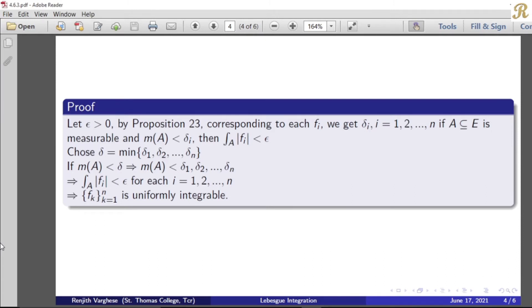Now, having obtained delta 1, delta 2, and so on, we choose our delta equal to the minimum of delta 1, delta 2, ..., delta n. If the measure of A is less than delta, this implies the measure of A is less than delta 1, delta 2, and so on up to delta n, because delta is the minimum of all these deltas.